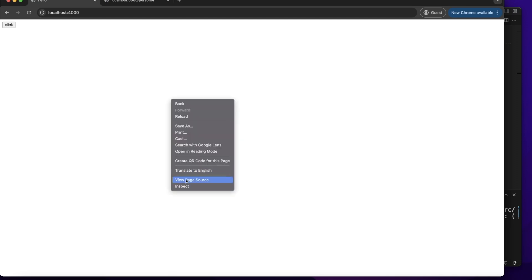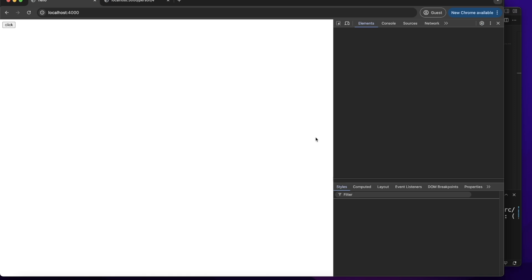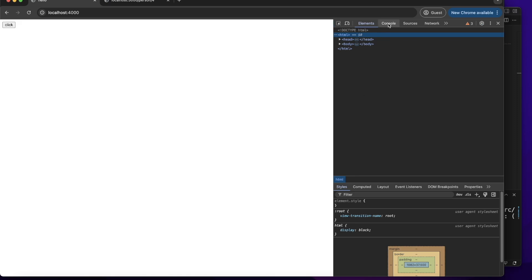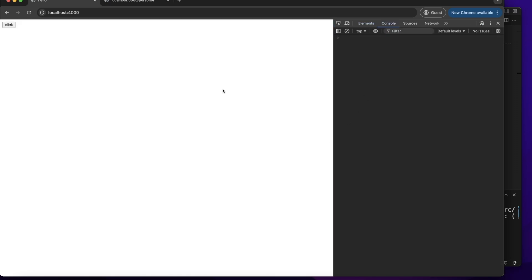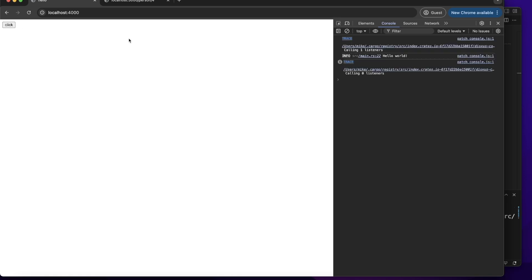Let's go to the web browser. You can see there is a button clicker. Let's click the right button of your mouse and choose inspector. Here, let's choose console. And let's click this click button. Here, you can see it will show the info hello world.